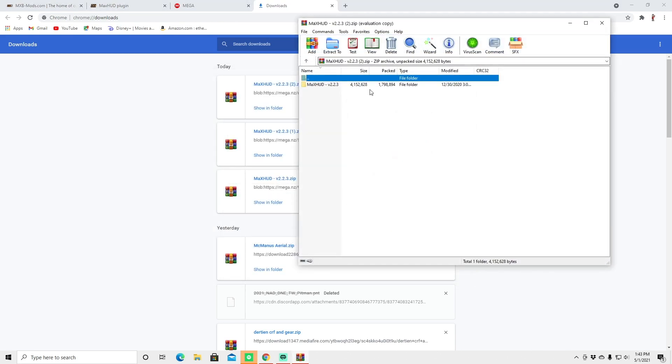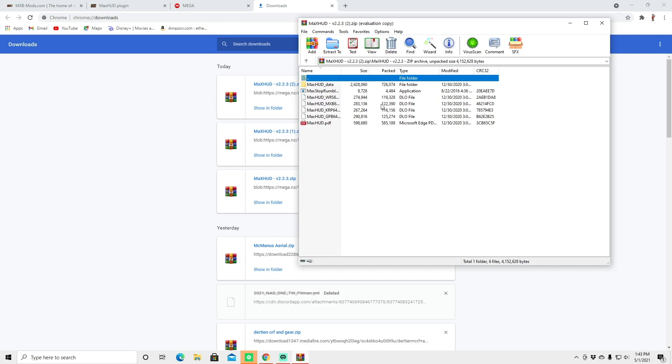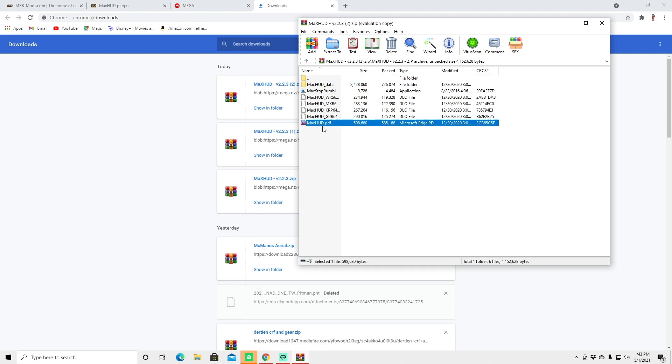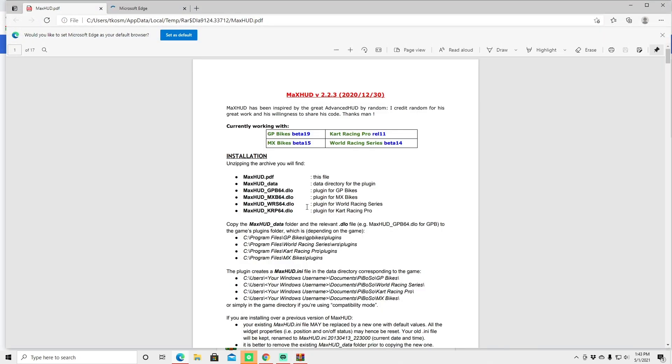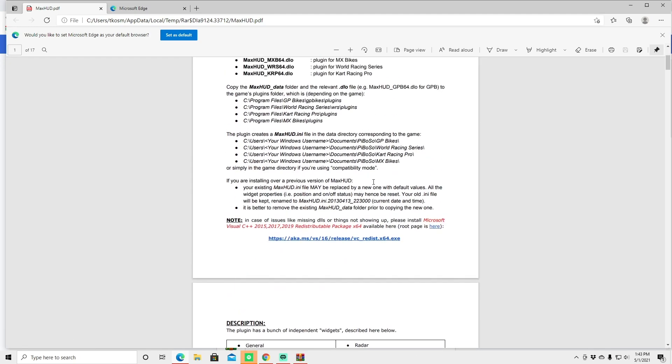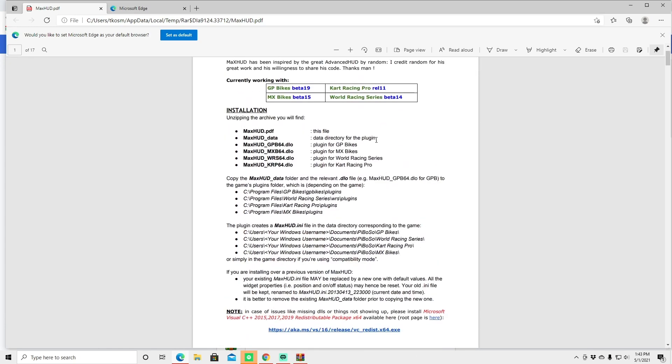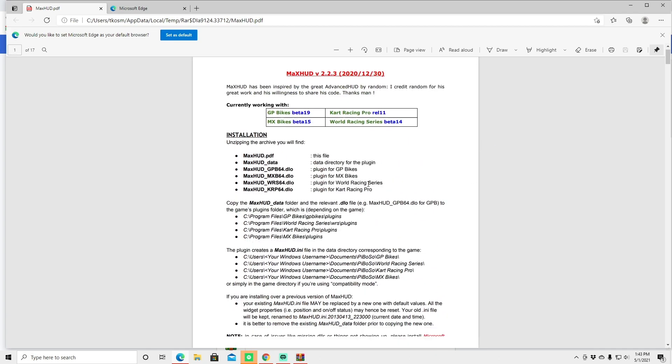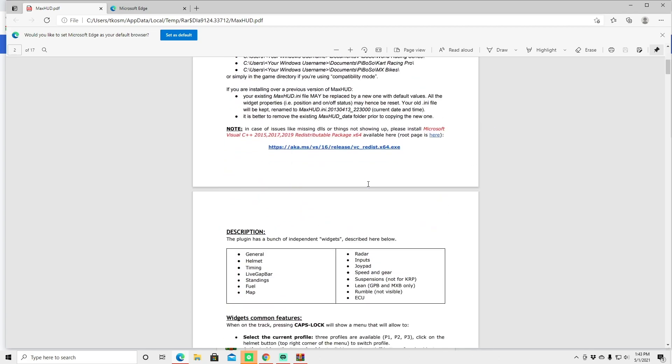Going to double click on the max hud and if you want to, they have a PDF that you can read. When you click on here it gives you the actual instructions on how to install this plugin into MXBikes and for the GP bikes and a few other things.